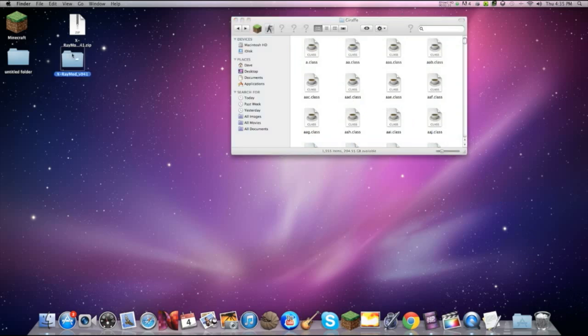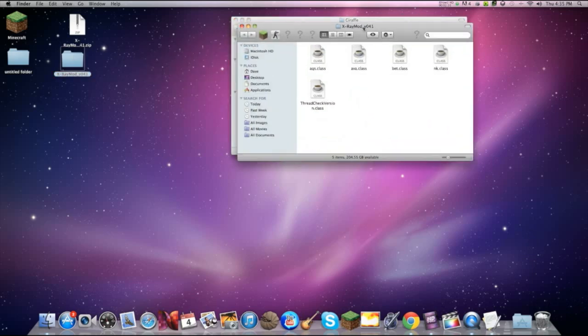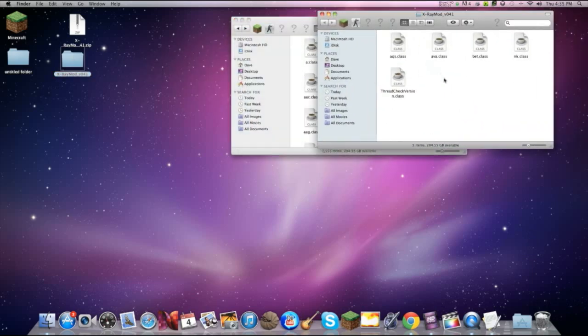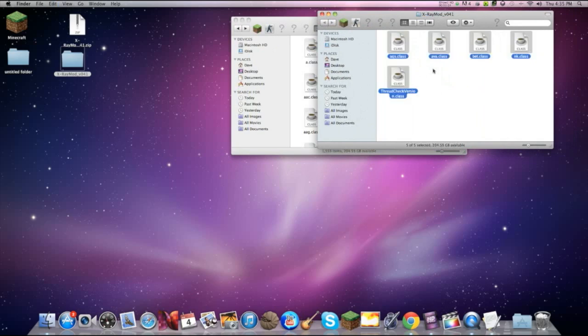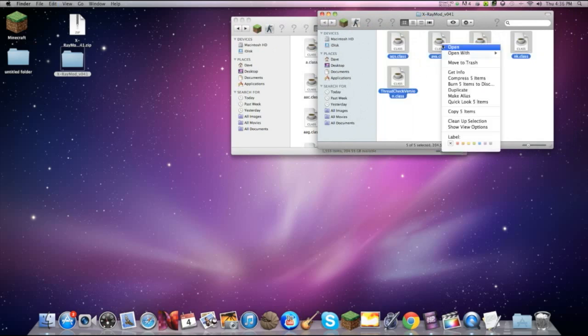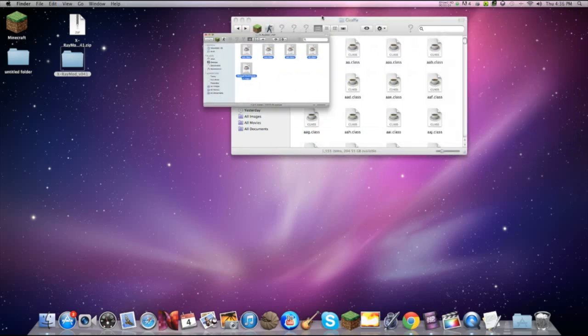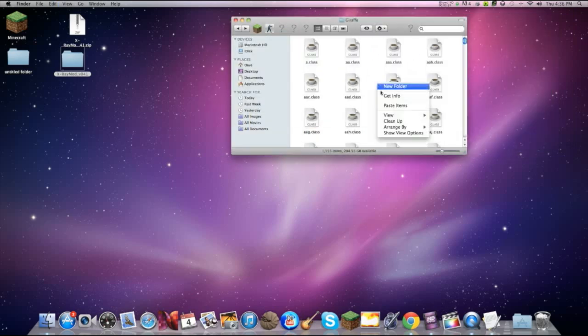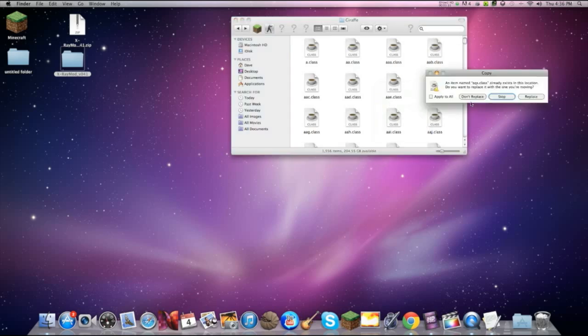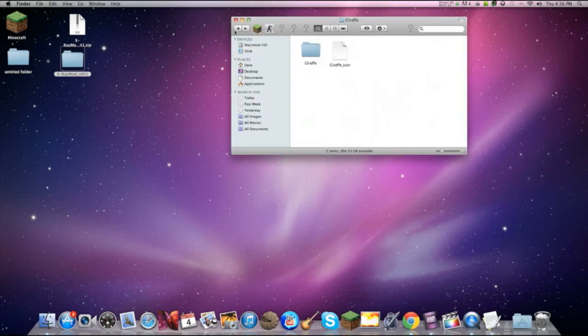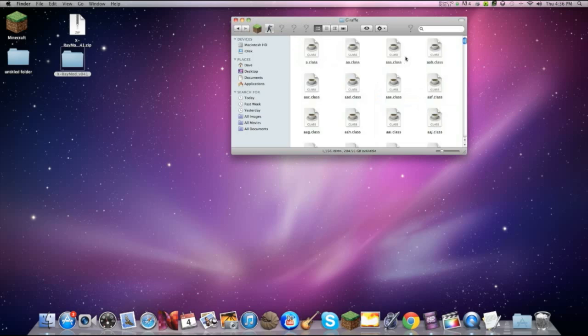Once you do that, you want to go to your x-ray mod folder. Command A and then just copy five items. Just paste it onto giraffe. Apply to all replace. Boom. Just like that.